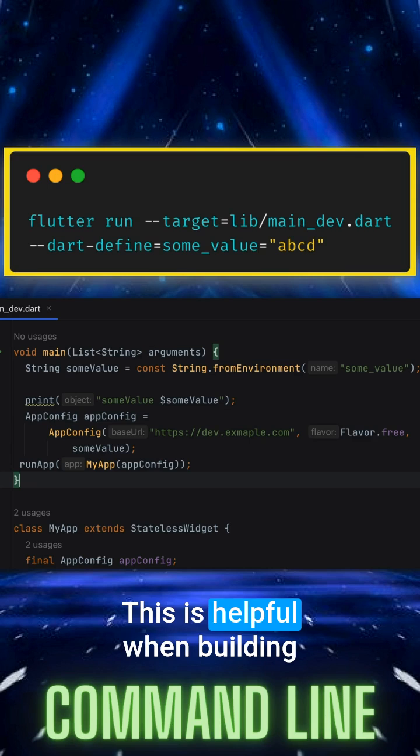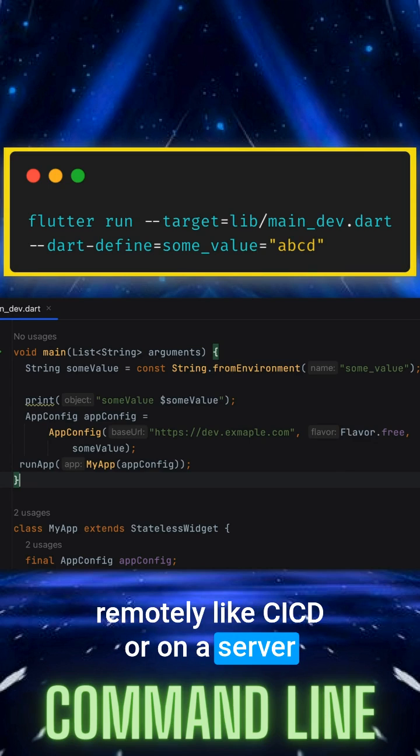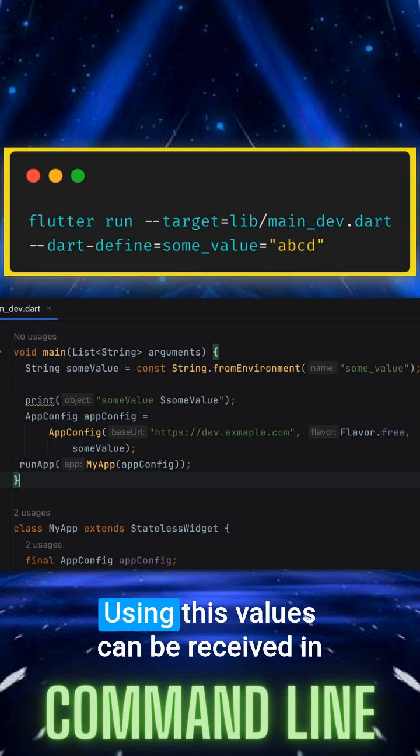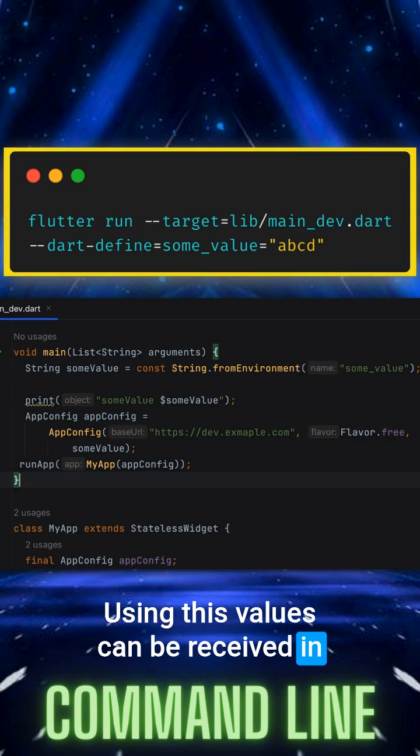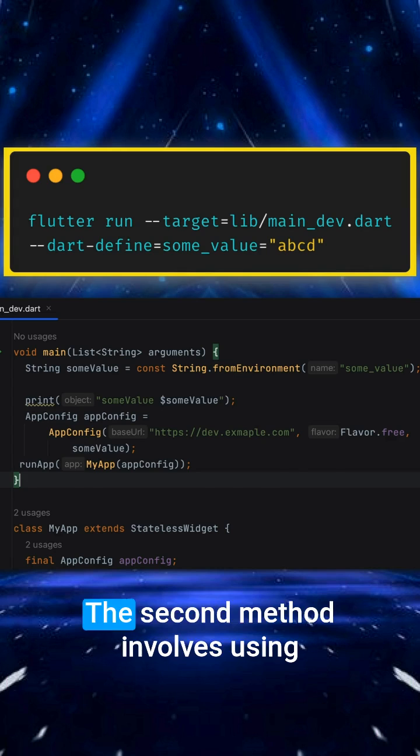This is helpful when building remotely like CI/CD or on a server where you need to provide a value using Terminal. Using this, values can be received in main Dart file and utilize this value within your app.